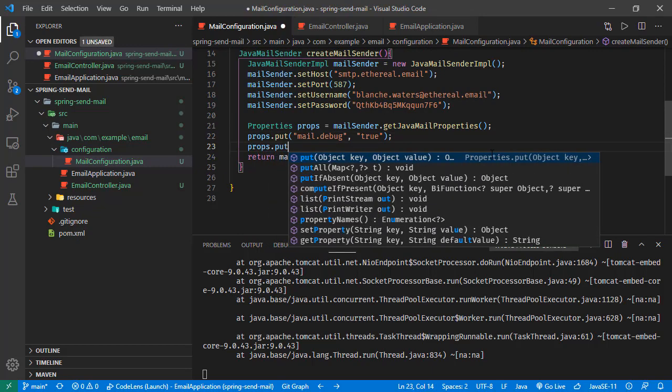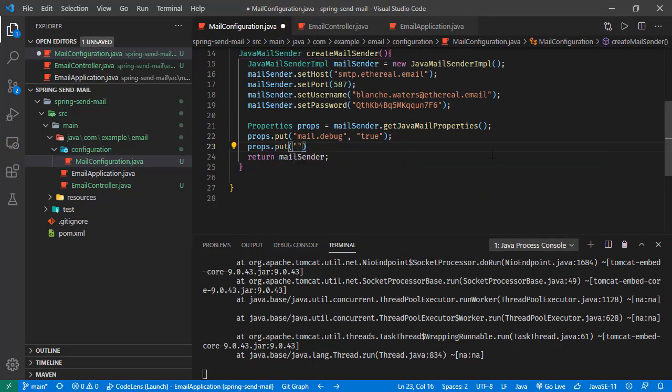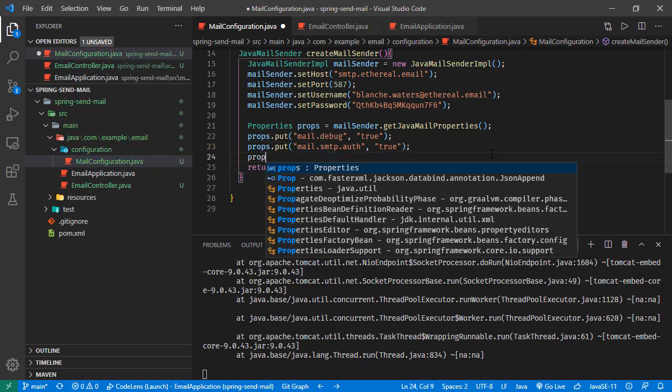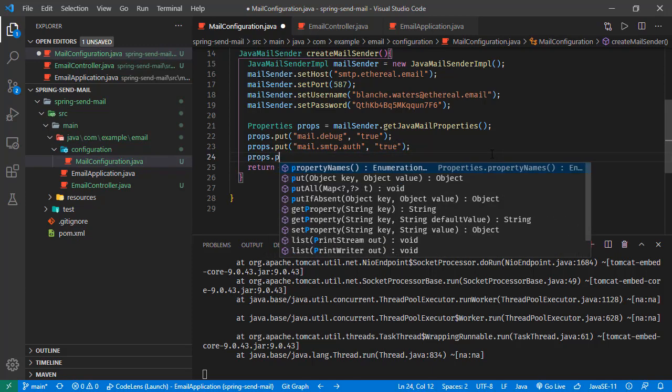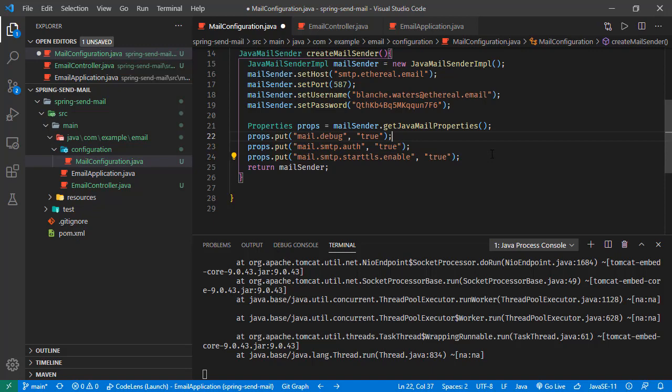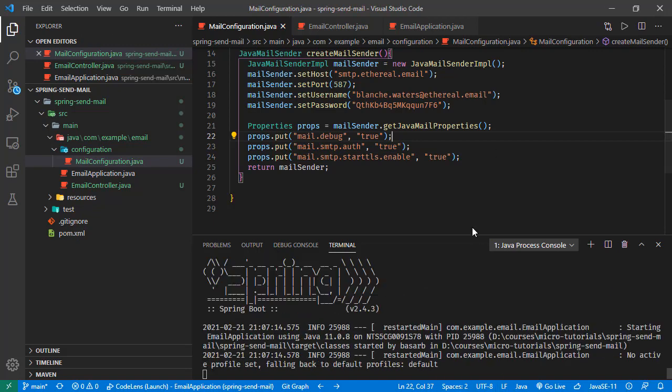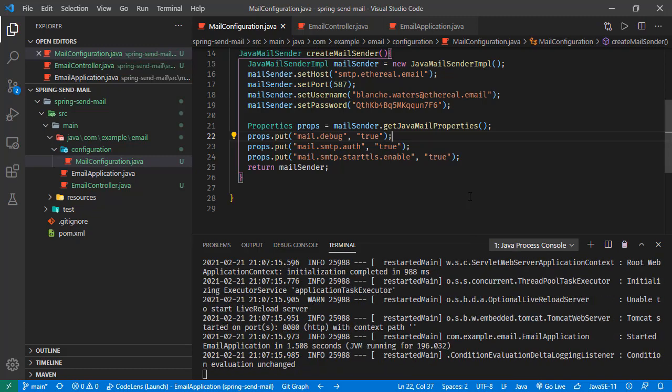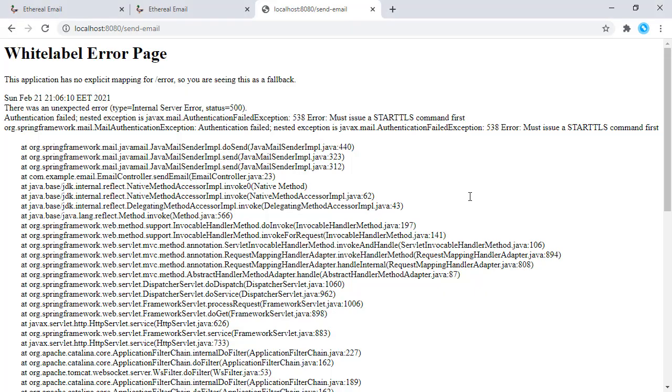Now to fix this, we will set another configuration. That configuration is props put - we will set mail.smtp.auth property to true. We will also set props put mail.smtp.starttls.enable to true. Let's save this one. Again, application is restarted.